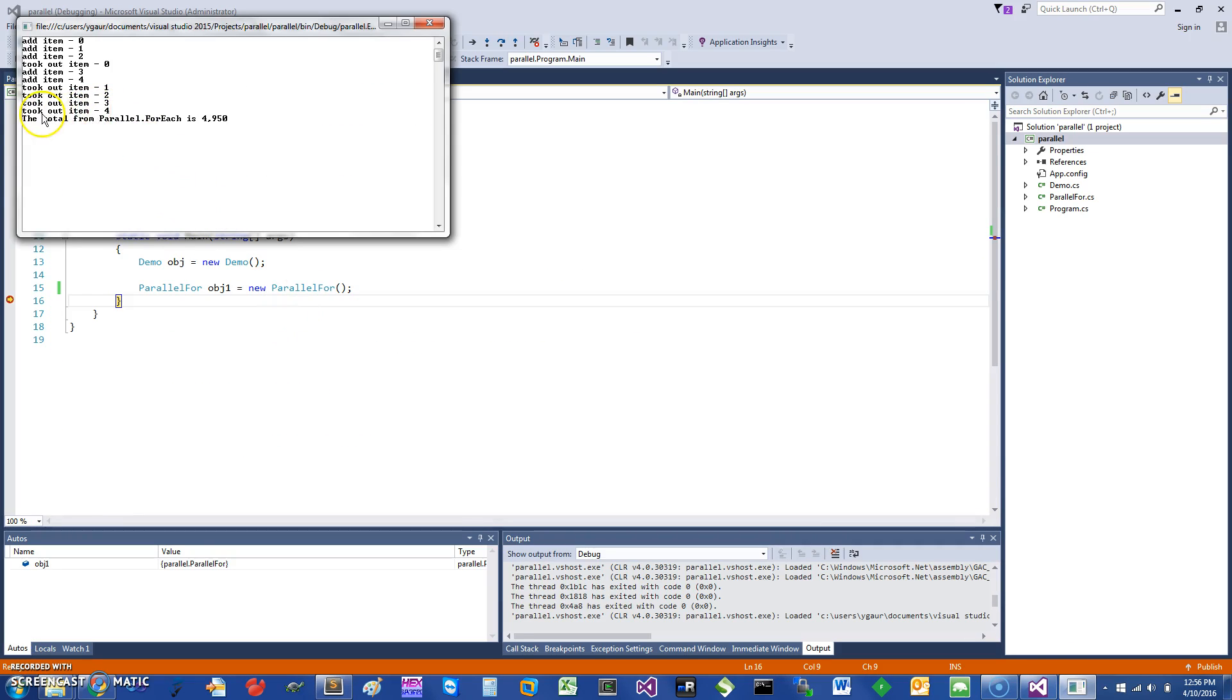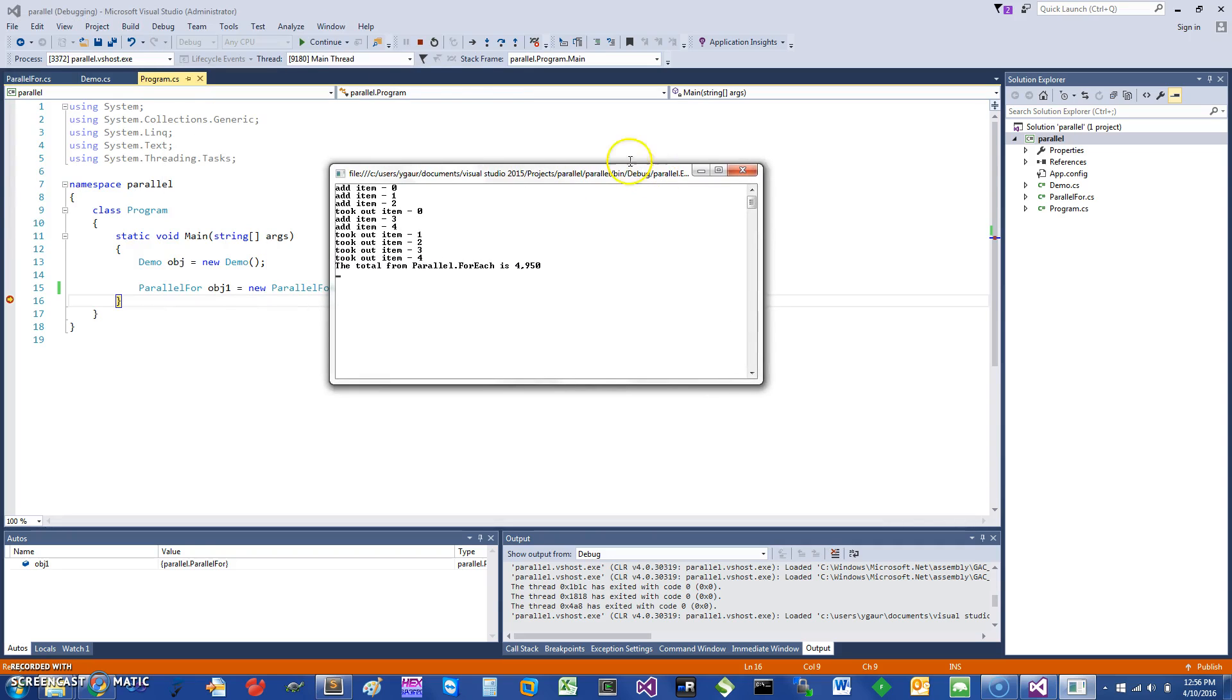You can see that the total was calculated correctly, which is 4950—basically 100 times 99 divided by 2. Let me show you how if there was an exception, how you would handle that.